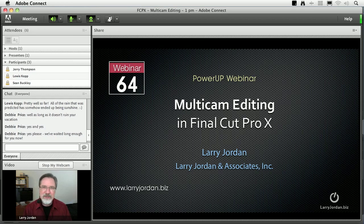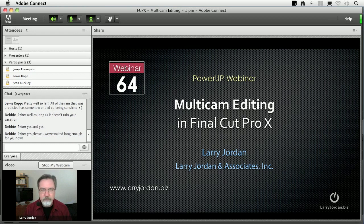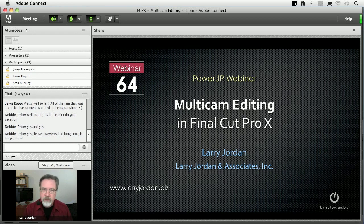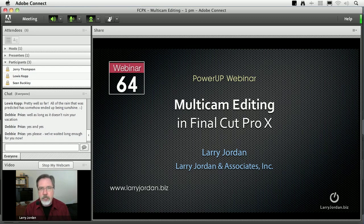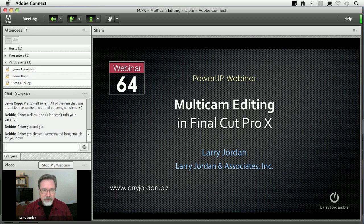Hi, my name is Larry Jordan and welcome to this Power Up webinar on Multicam editing inside Final Cut Pro X. Multicam has been in Final Cut since version 5, but what happened with Final Cut X is Apple totally changed the rules and added a whole lot of new capability, new speed and new power. That's the point of today's webinar. So let's get started.